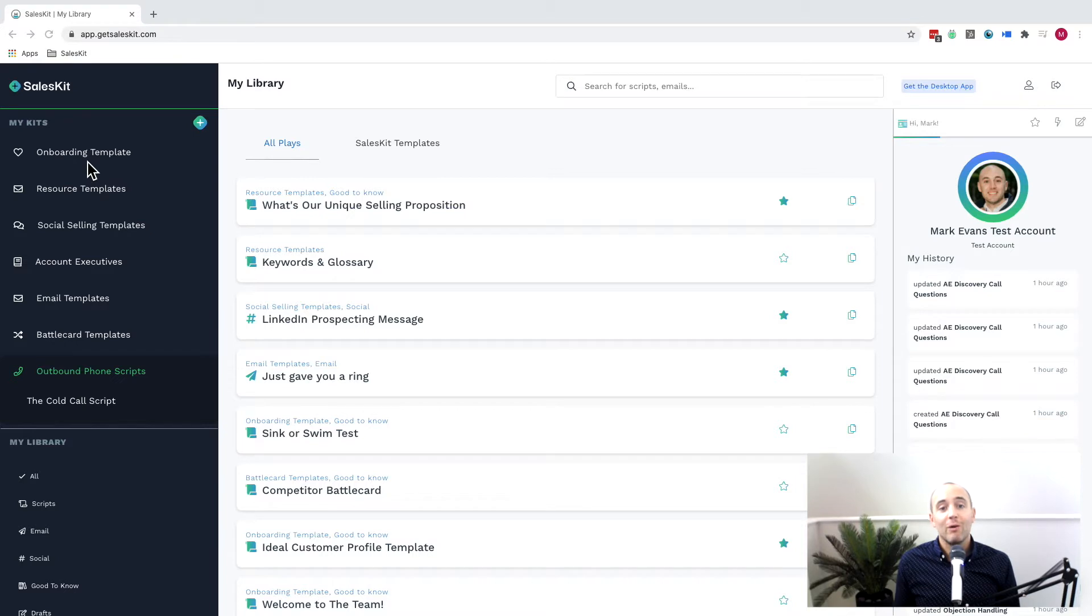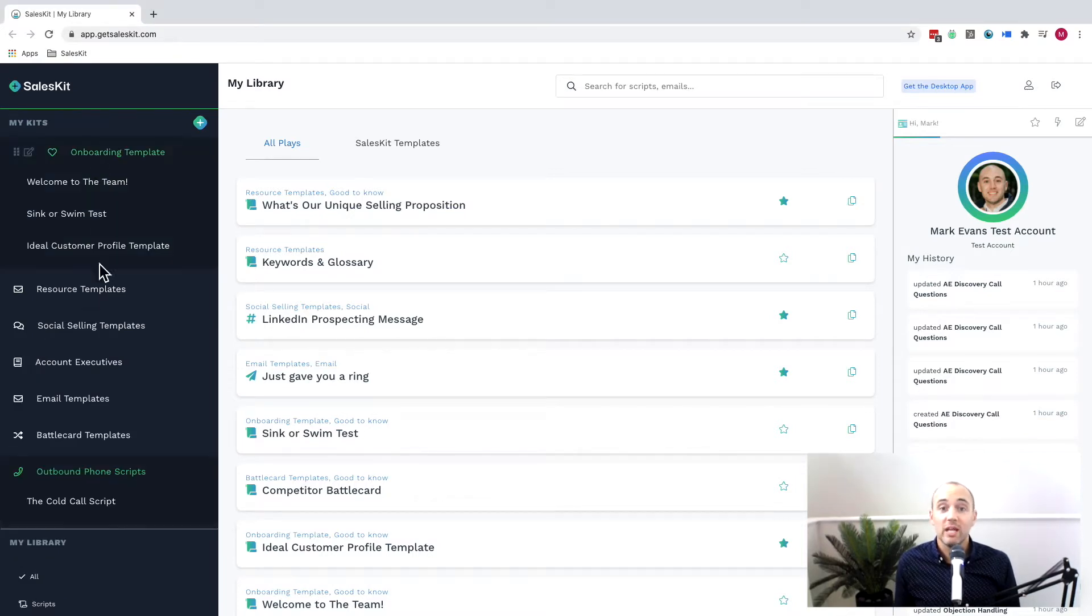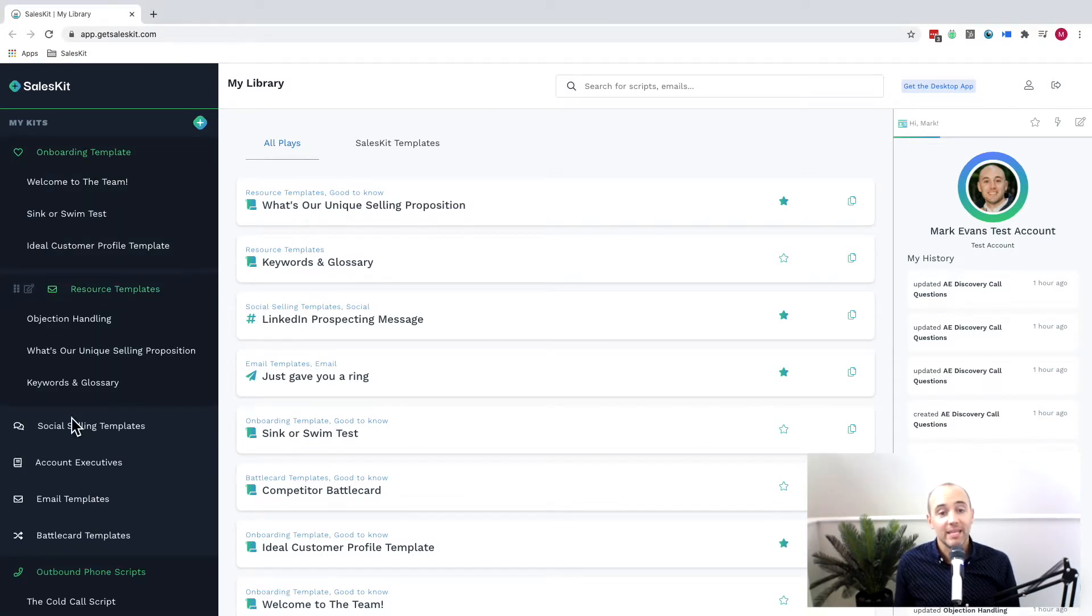Now that's why I created SalesKit and I want to show you in these next couple of minutes what it looks like. SalesKit is built around kits as well as plays. And so let's start off with a kit.